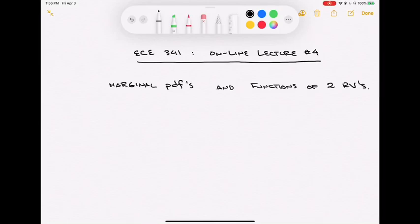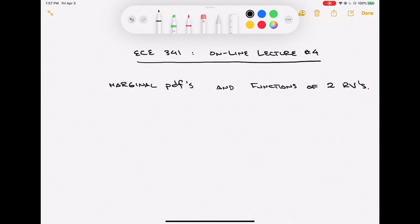This is the fourth online lecture for ECE 341 Random Processes. In the previous lecture, we talked about joint probability density functions — a PDF that's a function of two random variables x and y. Today, we'll talk about taking those joint PDFs and getting a lower-dimension PDF called the marginal probability density function, and also what happens when we take functions of two random variables to get derived random variable distributions.